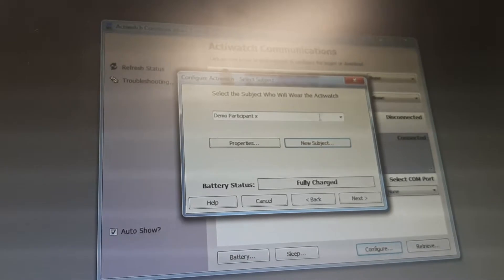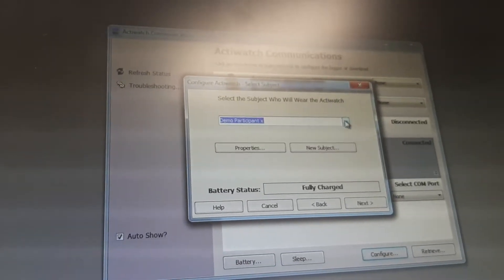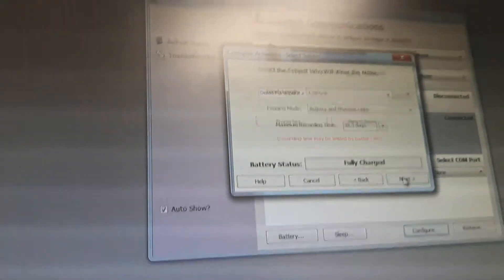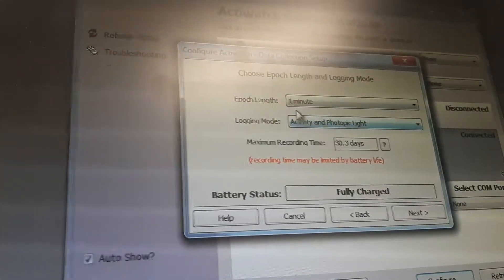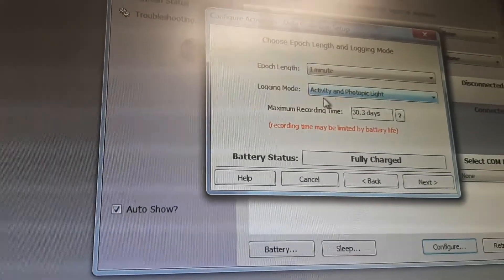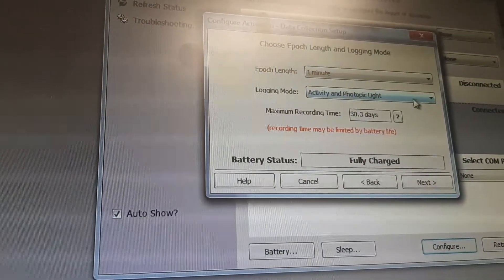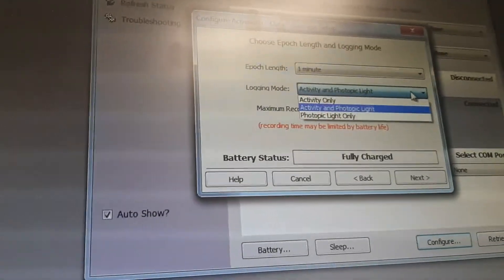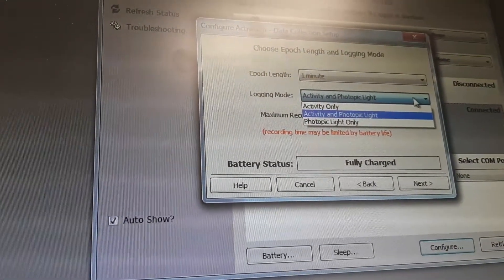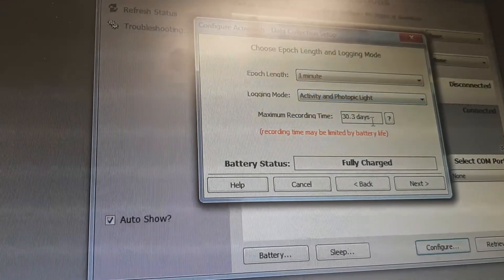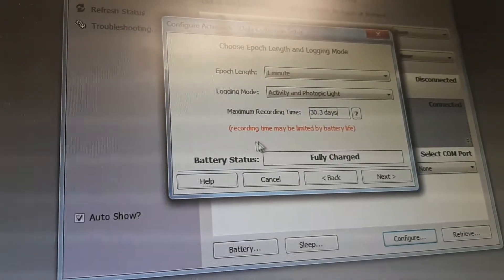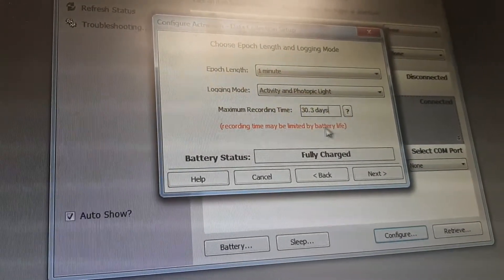So we have Demo Participant X — the battery is fully charged. The epoch time is set to one minute, which is a standard epoch time. The logging mode is set to 'Activity and Photo Peak Light', which is fine because it records both activity and light continuously. Now I need to set how many days I want to use, which depends on the battery life.